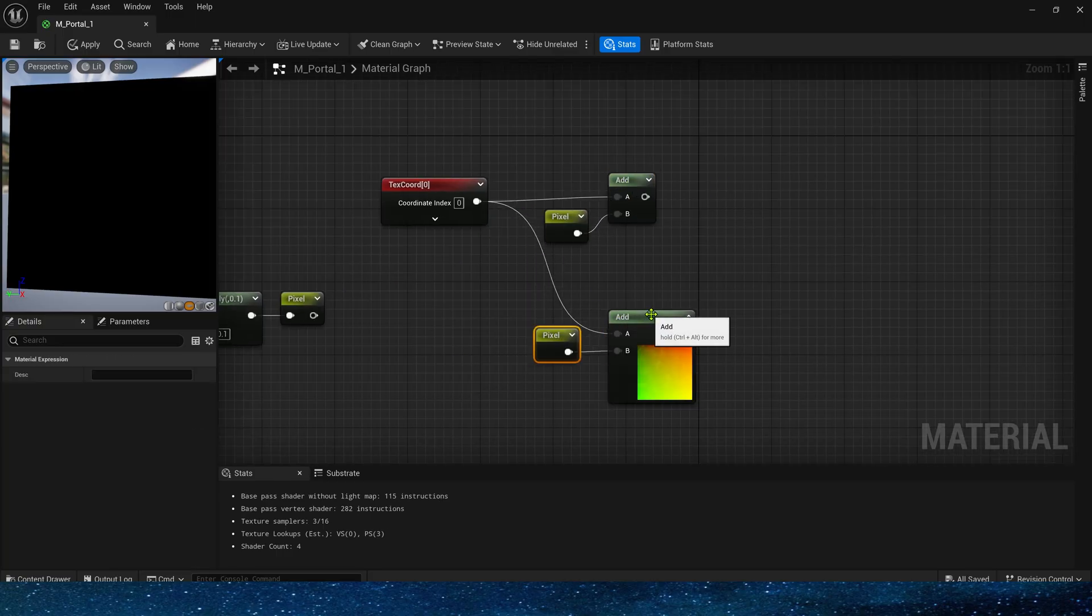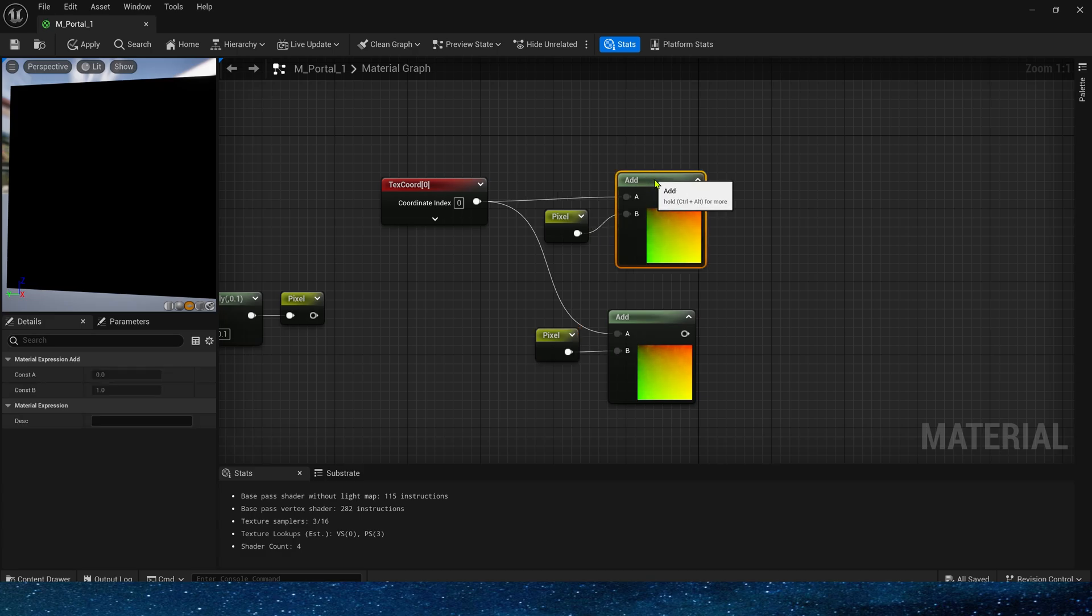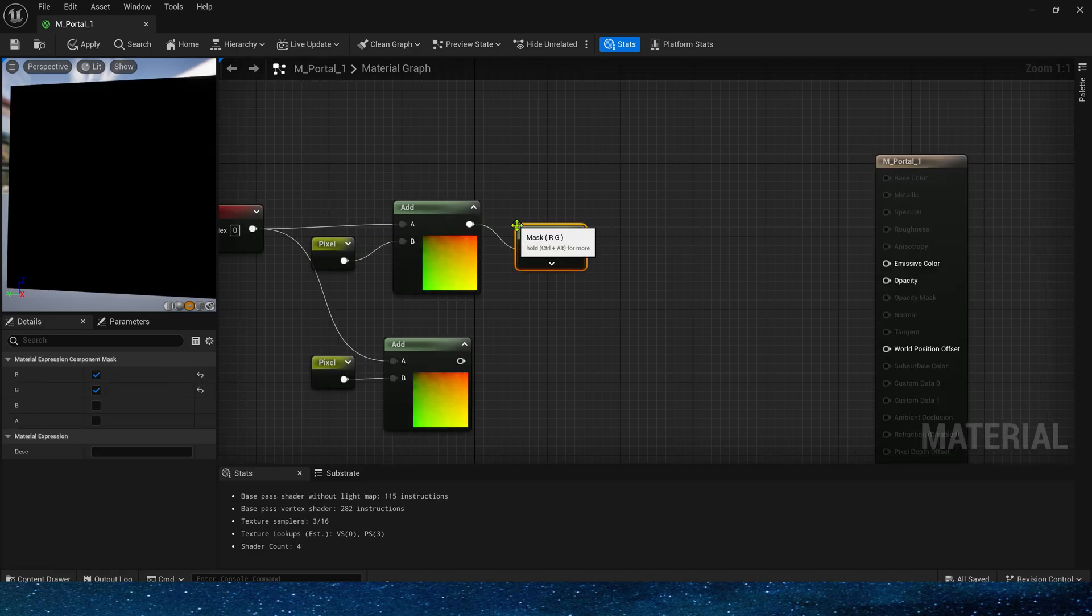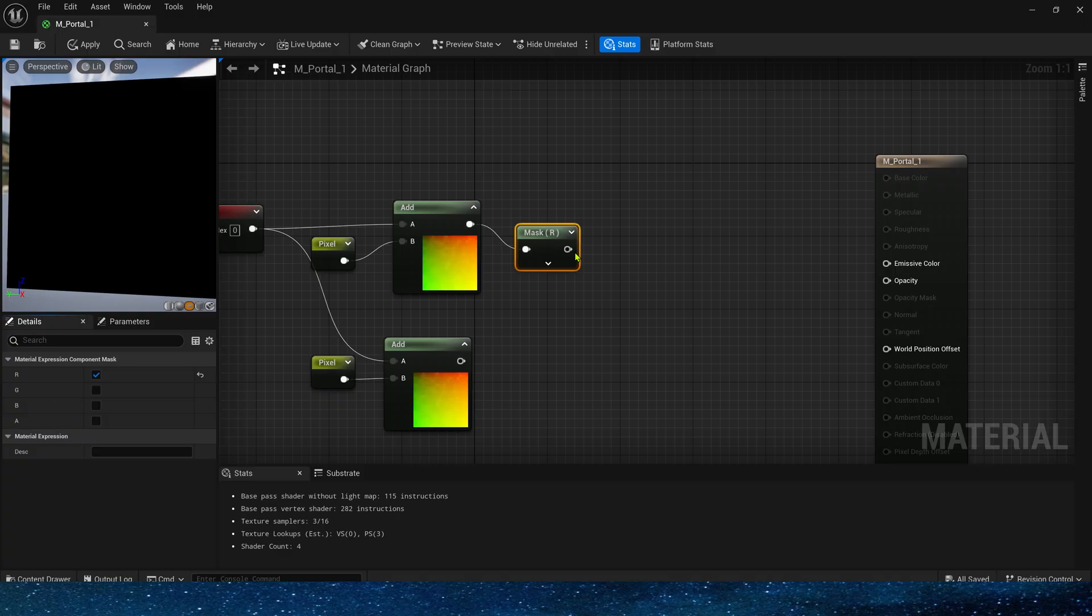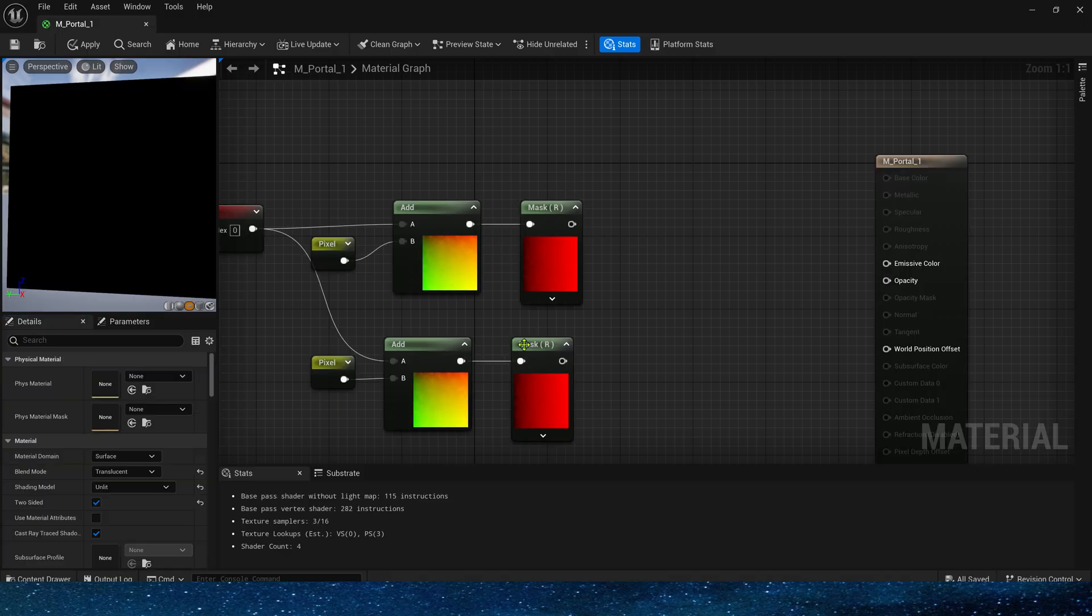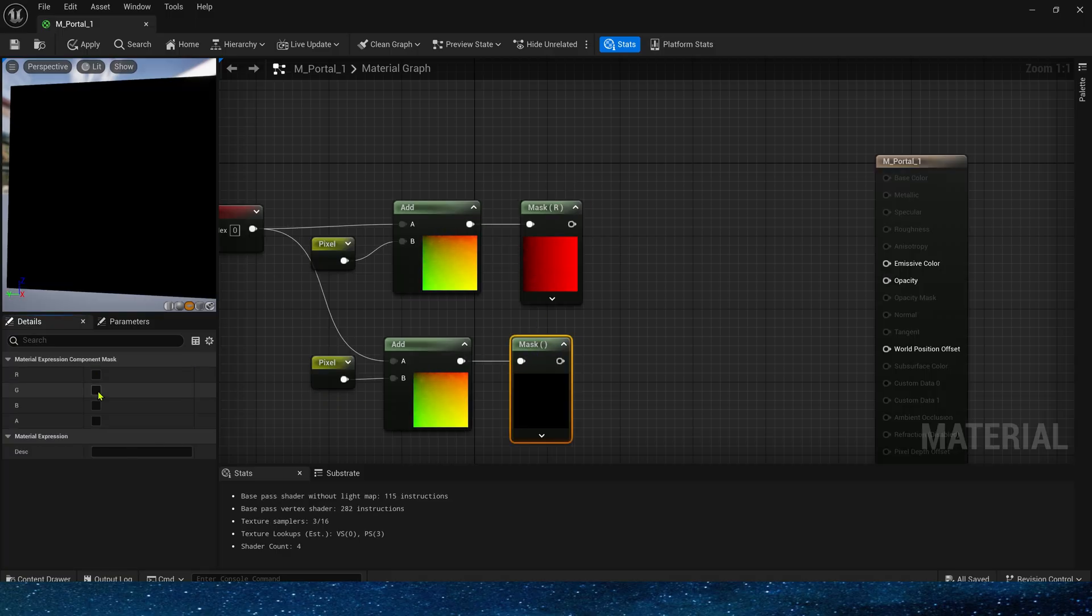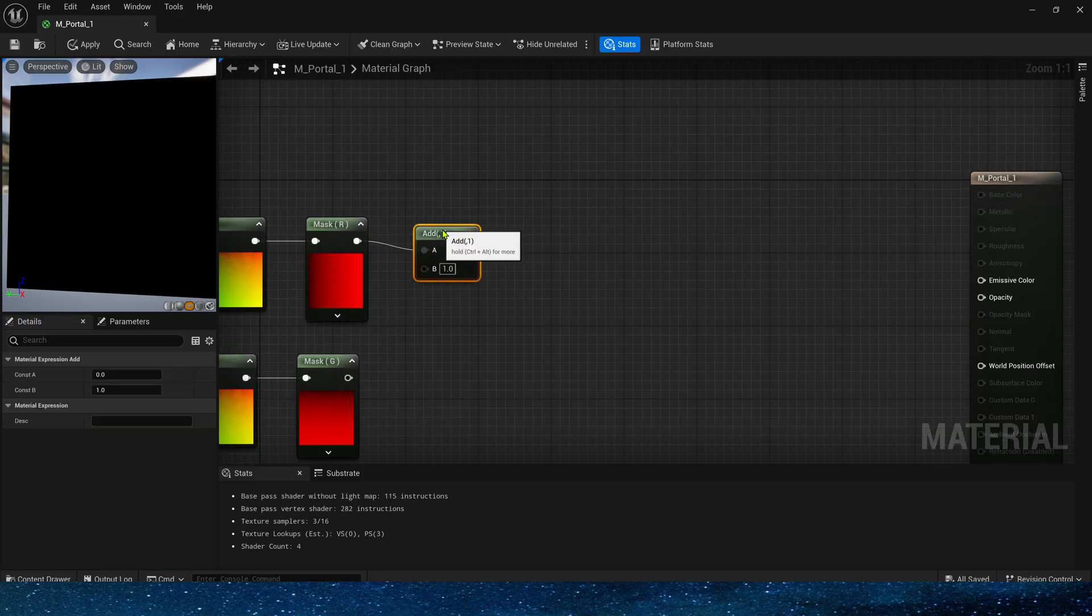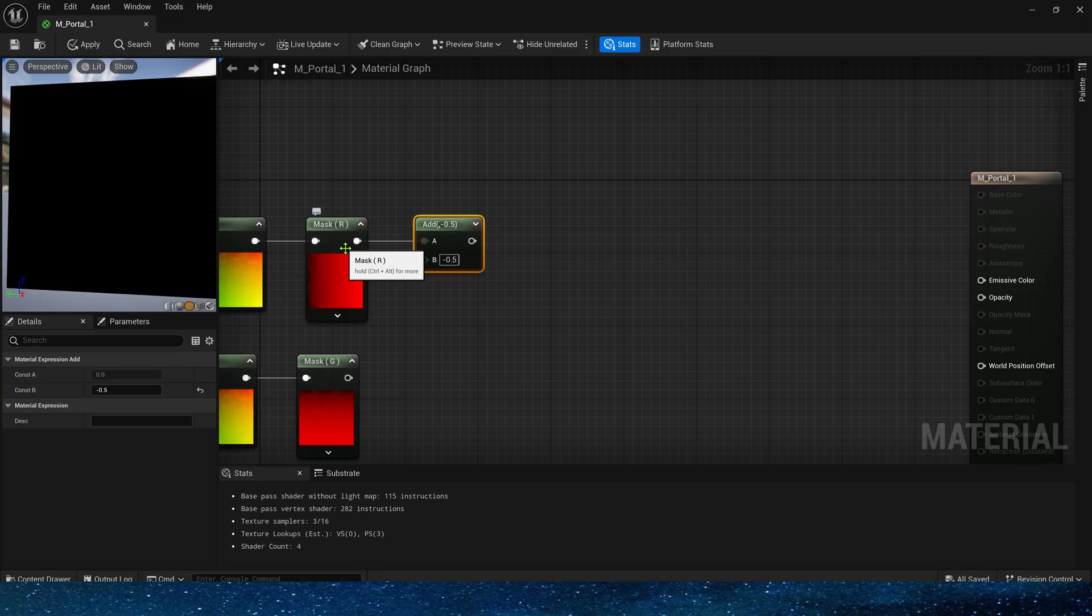Yes, then we get the R and G channels of the text coord respectively, because we need to control the mask of the portal in the horizontal and vertical directions respectively. And subtract 0.5 from the output value, move the initial position to the center area of the UV.